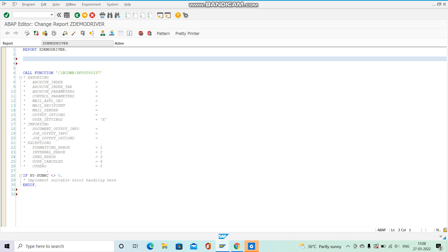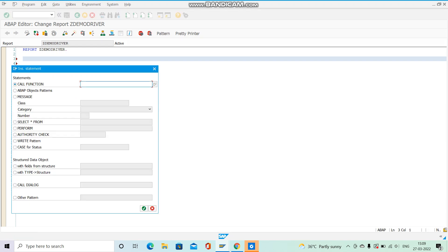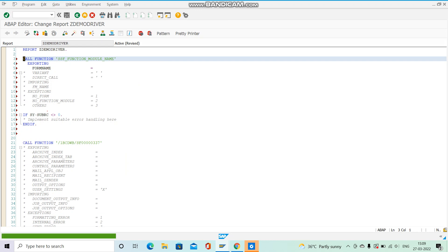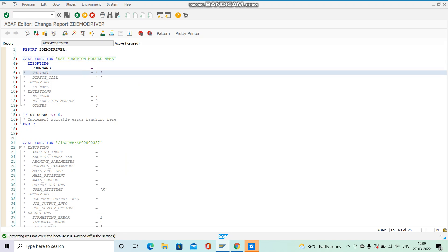What does SSF_FUNCTION_MODULE_NAME do? Let's call it via Pattern — the name is SSF_FUNCTION_MODULE_NAME, you have to remember this, it is a very important interview question for two or three years of experience. Hit Enter. You can see this CALL FUNCTION has exporting and importing parameters. Whatever we pass to the smart form as input goes in the exporting parameters, and whatever this function module returns goes into the importing parameters.